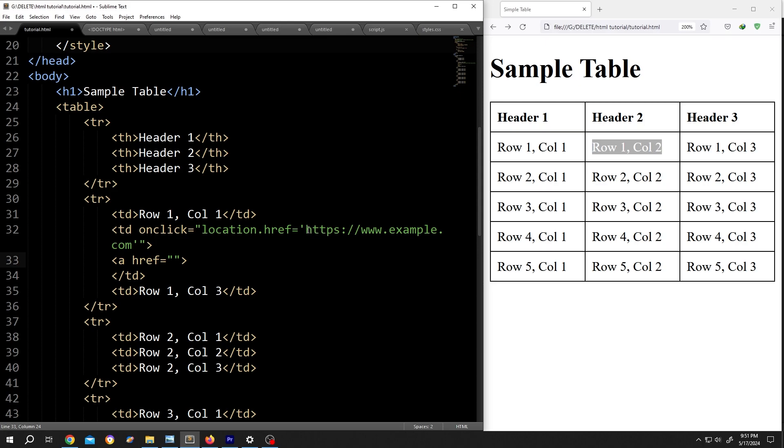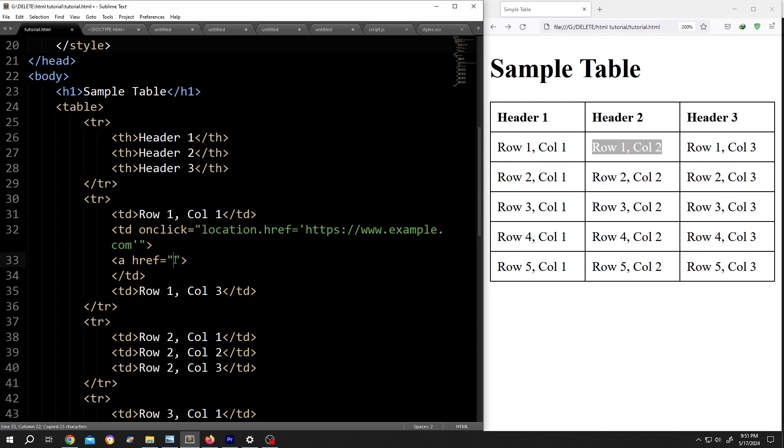Then the same website. Copy, paste. Now the cell text. Suppose example.com less than slash a greater than.